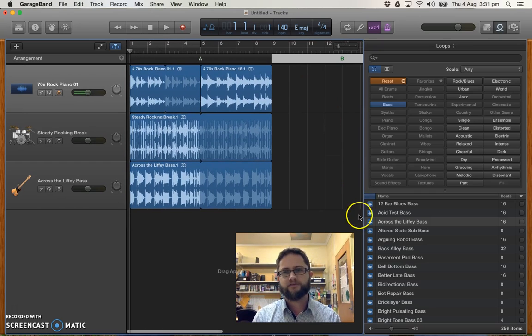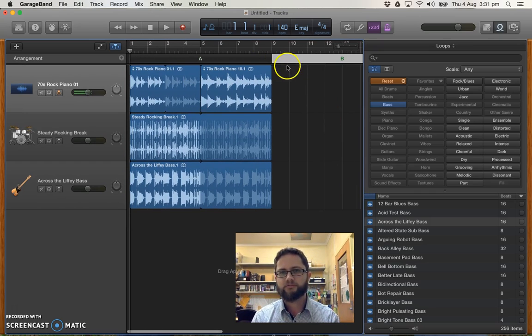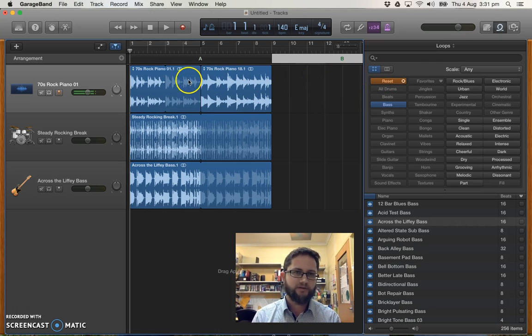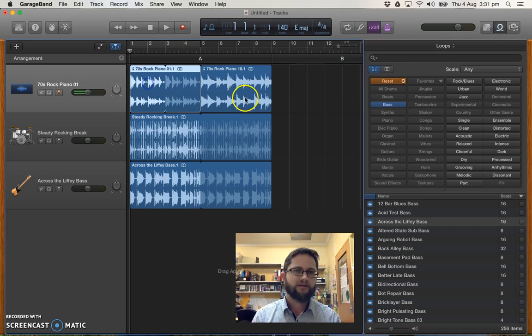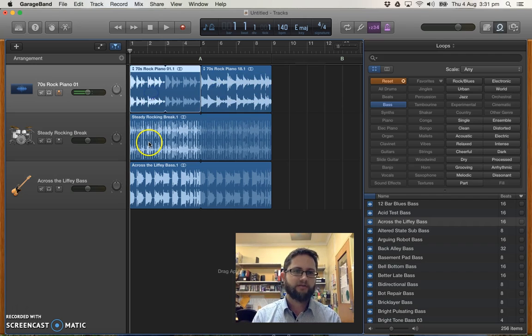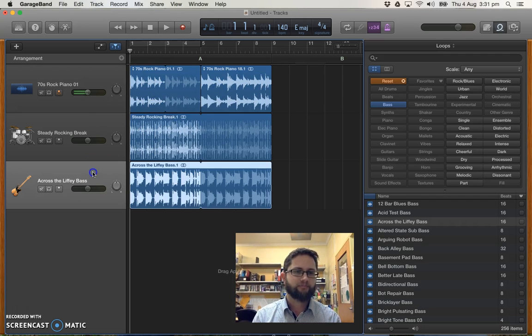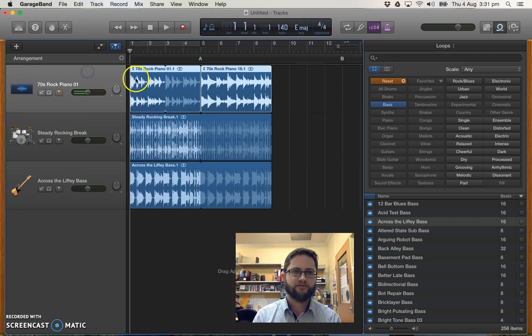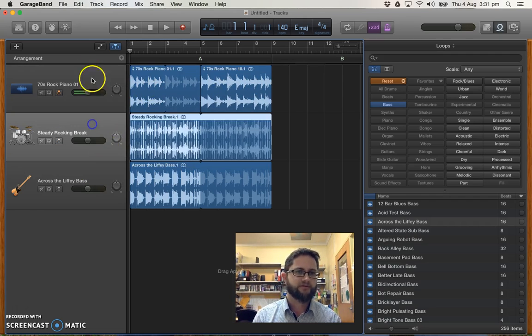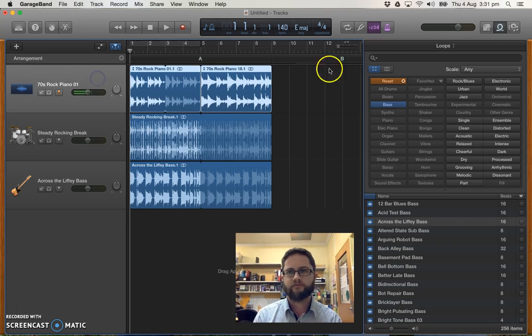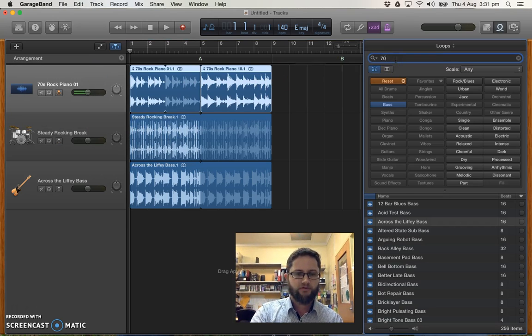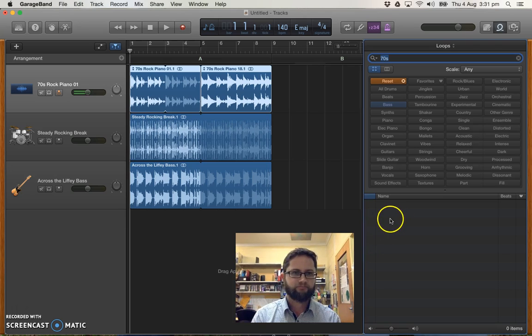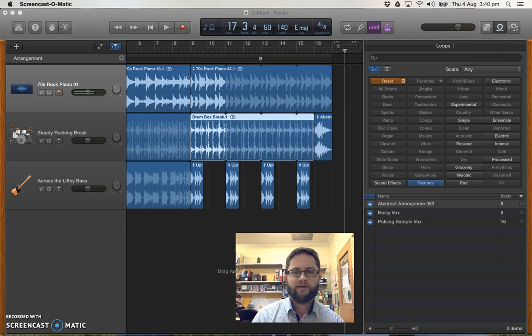Next thing that I need to do is I need to create a different contrasting B section. Use some different loops. Do some different things. But probably still connected. I'm going to use the idea of having a single track for a single type of instrument. So I'm going to look first of all for a different piano sound. I'm going to just search for 70s again.